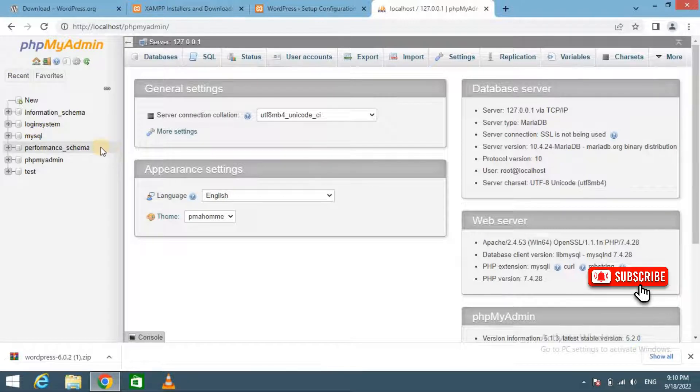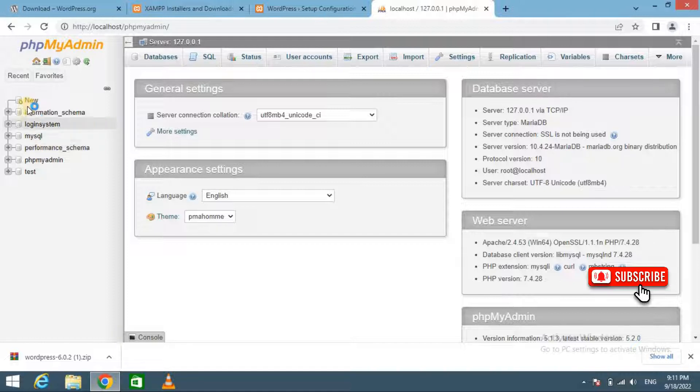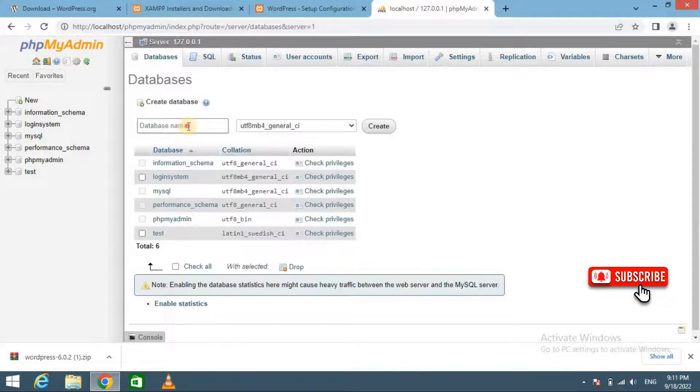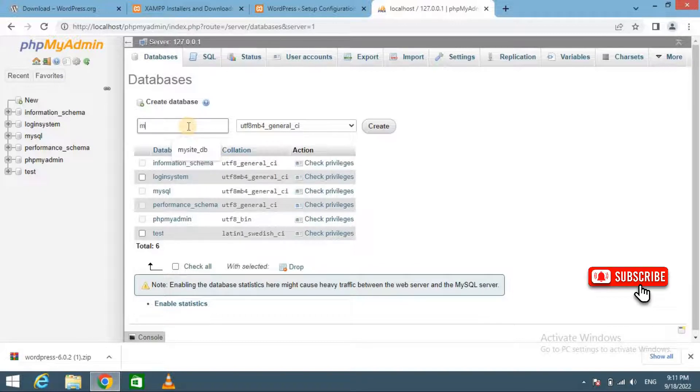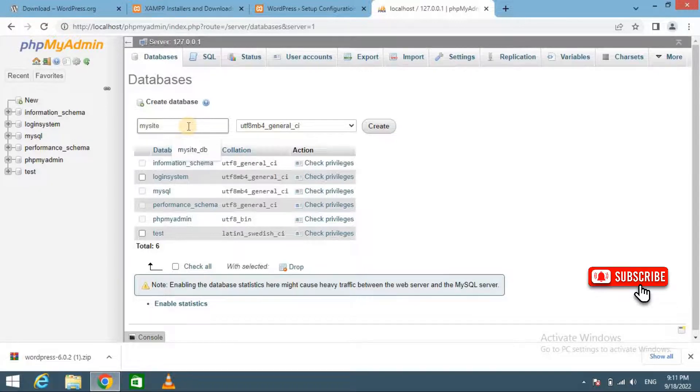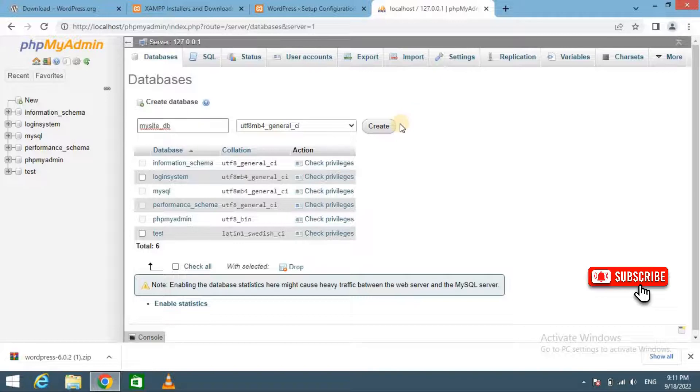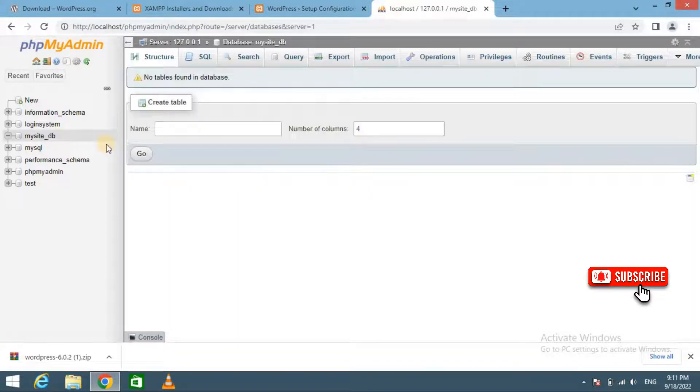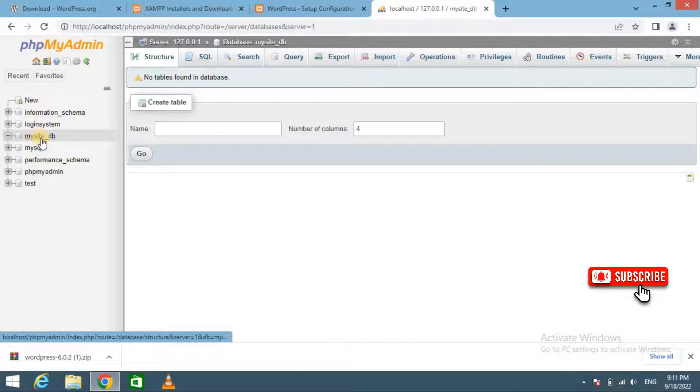You will need to click Databases and provide a name for your new database. Just click on New and provide here the name of your database. And click on Create. Database has been successfully created.